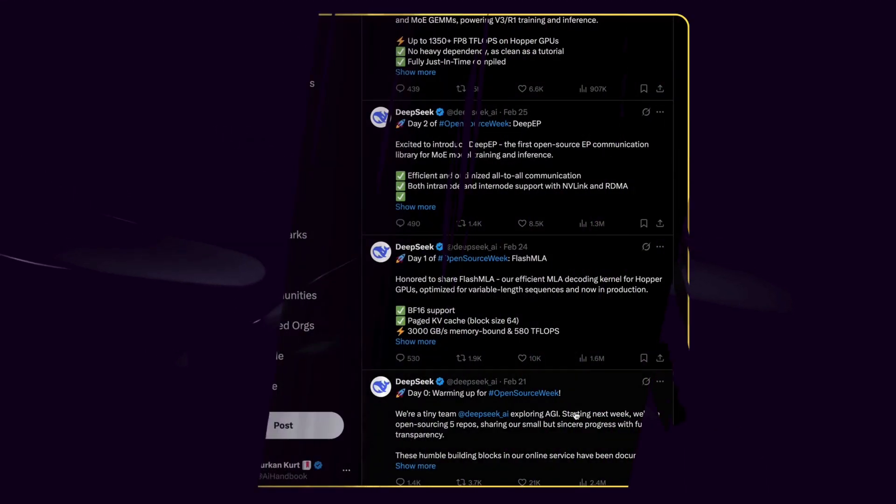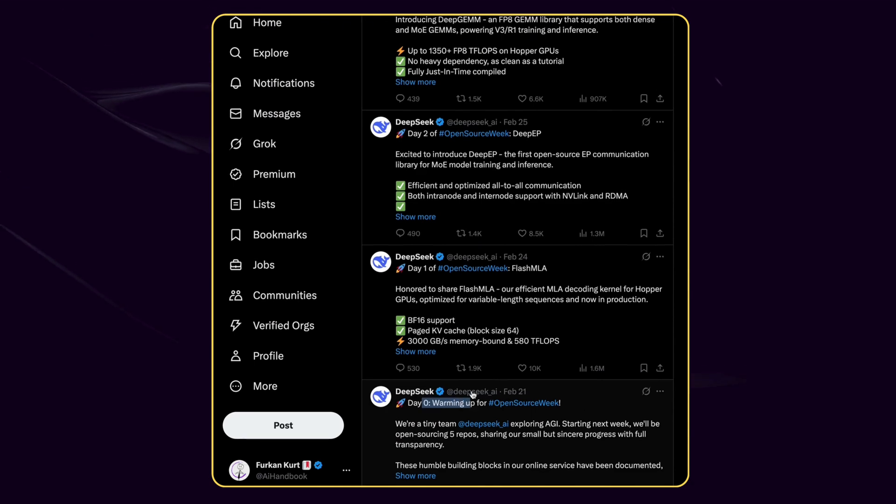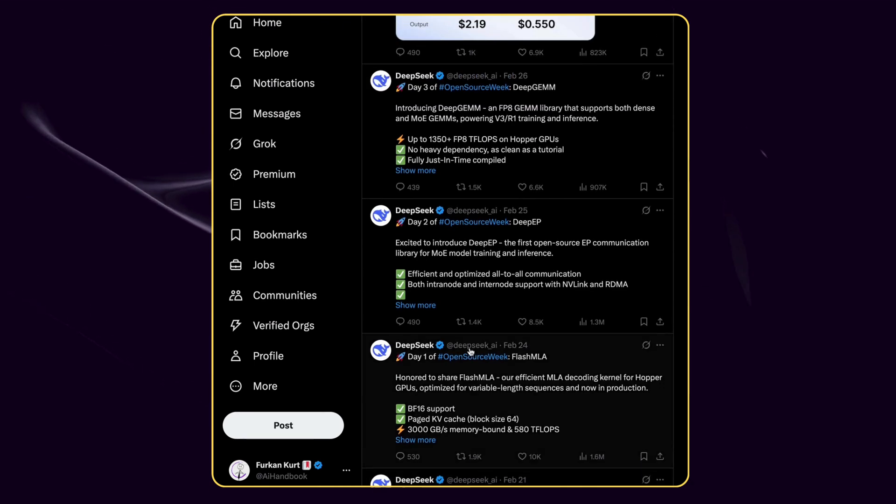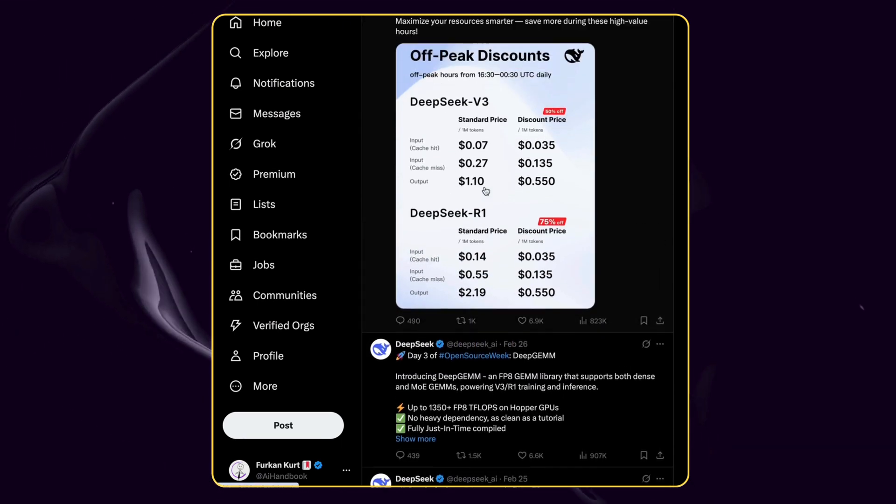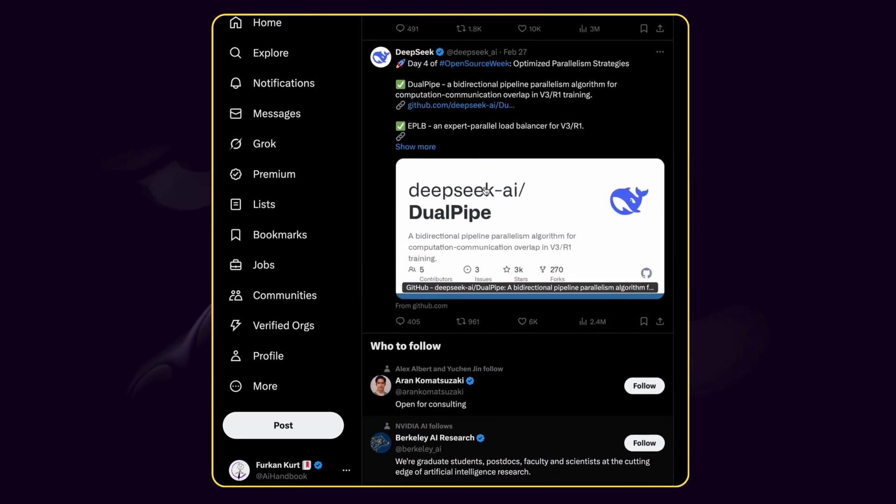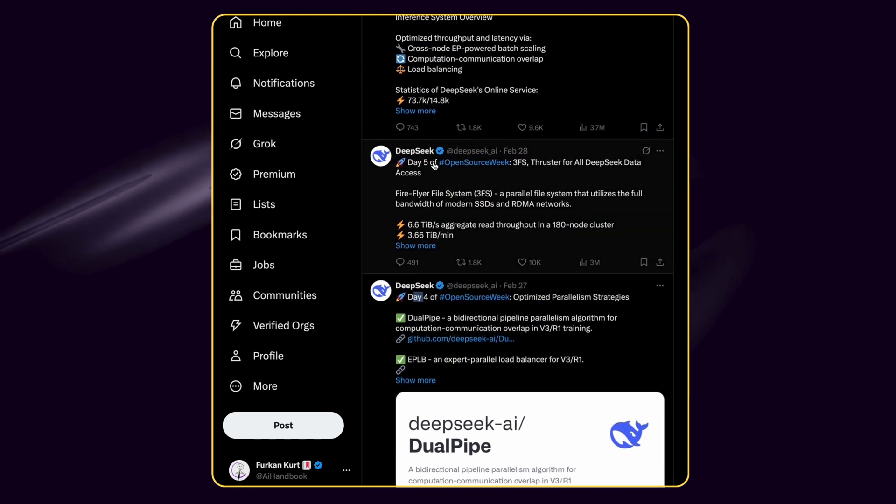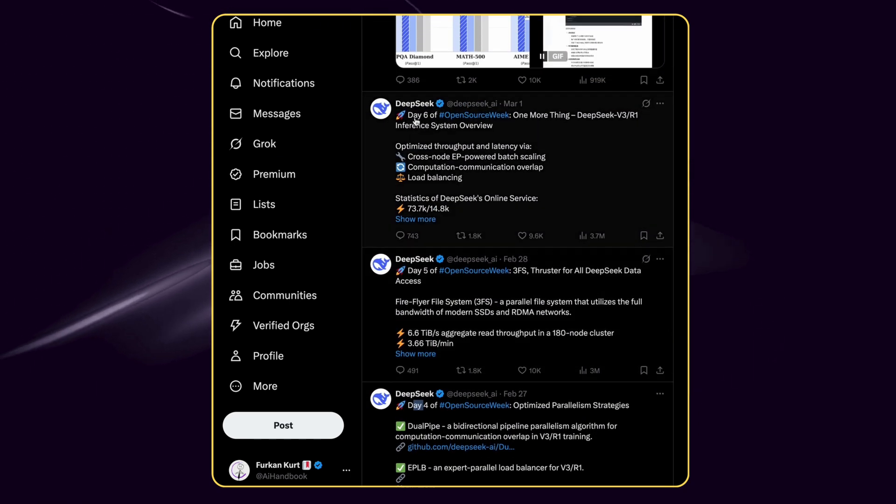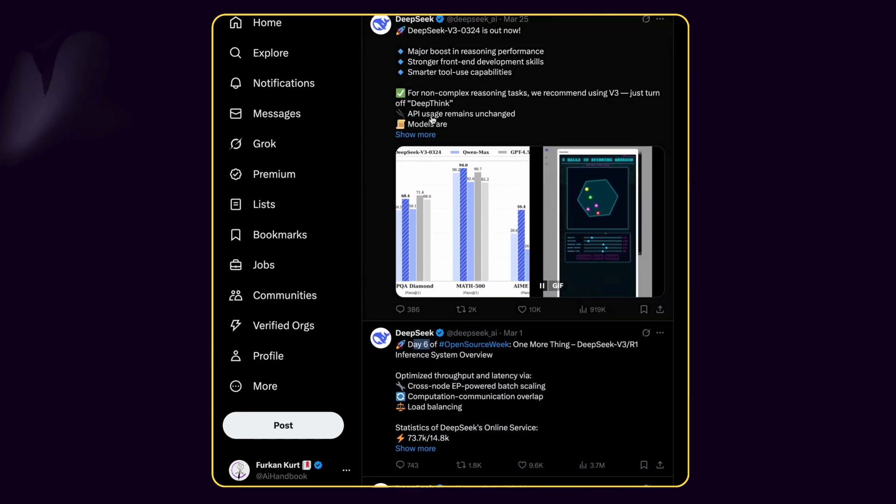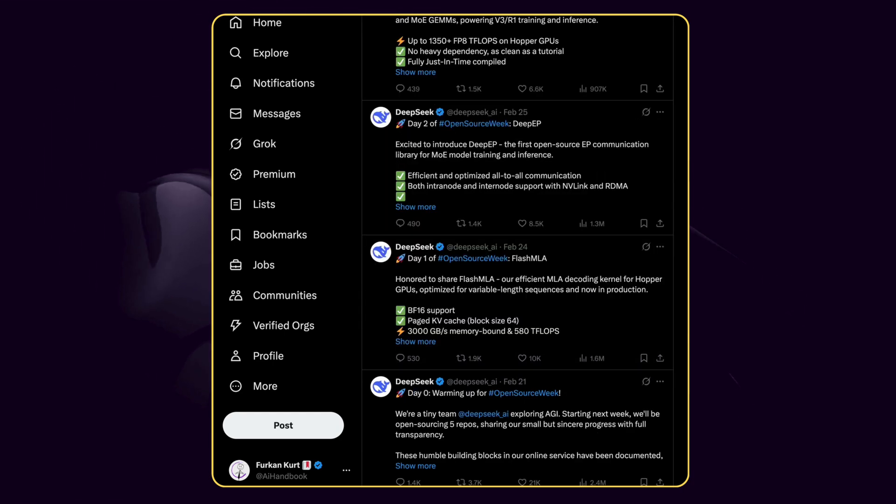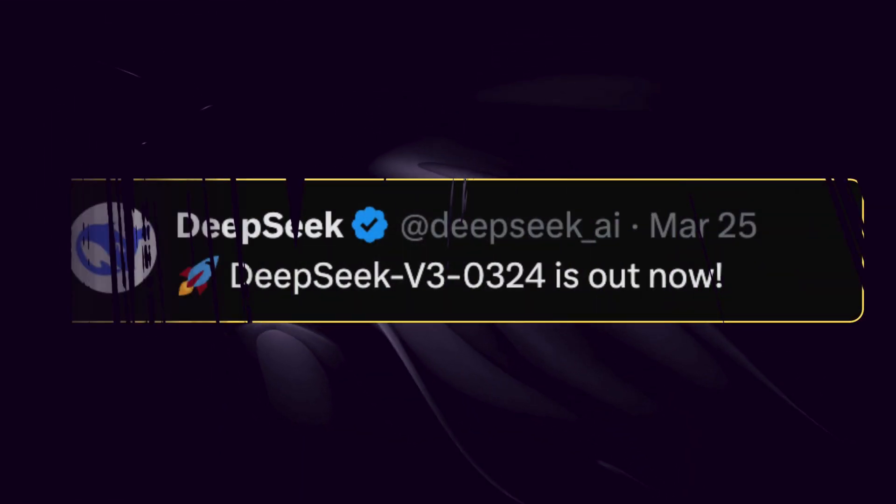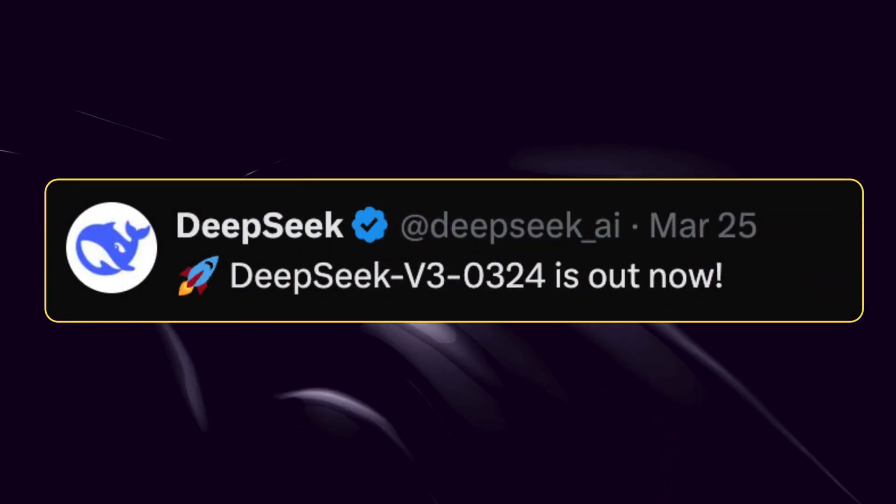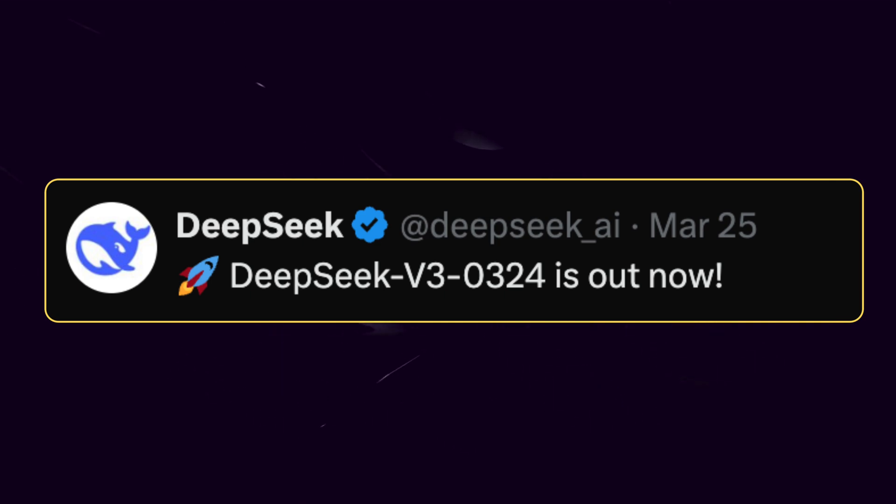And this commitment to open-source isn't new for them. In fact, they recently hosted an incredible open-source event, and I covered each day in detail. If you want the full breakdown, check the video link in the description, you don't want to miss that one. But today? It's all about their biggest leap yet, DeepSeek V3-0324.